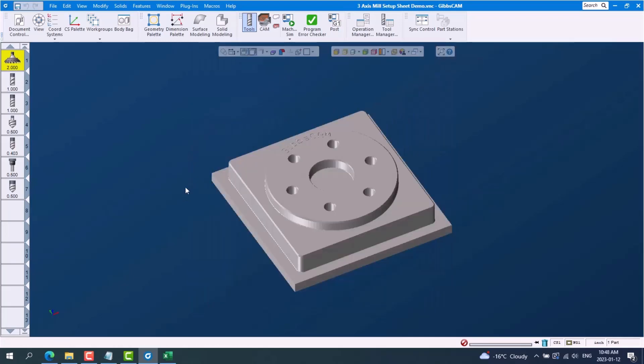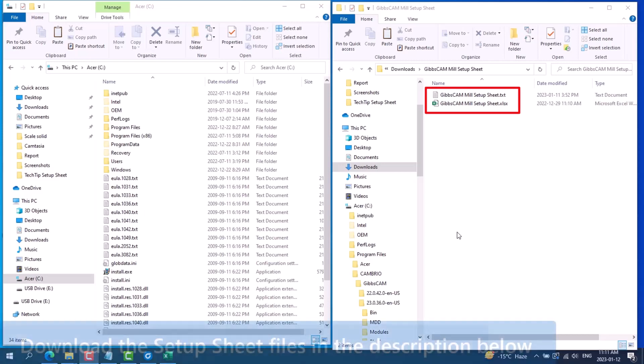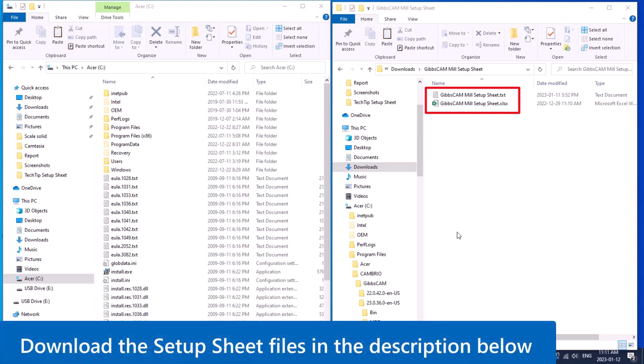Other information can be added to the setup sheet as it is fully customizable. With a report like this setup sheet there are two files required: an Excel file and a text file with the same file name. We have provided a setup sheet template. You can download the two template files in the description below and drag both of them into the report folder on your workstation shown here.